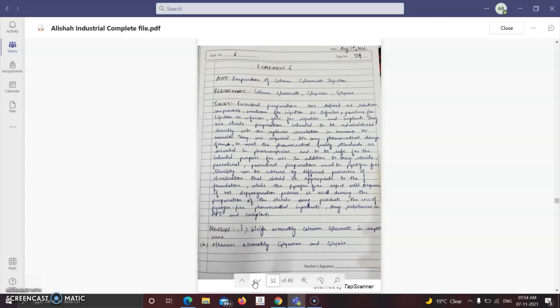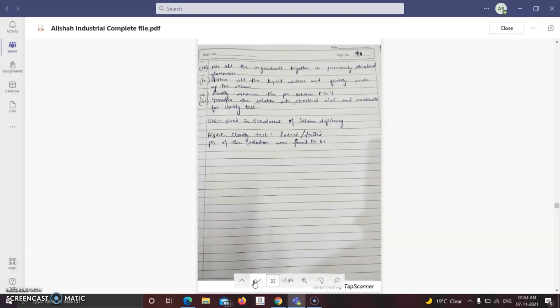Procedure: accurately weigh calcium gluconate and measure glycerine and glycine. Mix the ingredients together in previously sterilized glassware. Filter all the liquid mixture, make up the volume, and measure the pH between 5 to 7. Transfer the solution into sterilized vials and evaluate for the clarity test — which is an evaluation parameter for parenteral dosage forms.